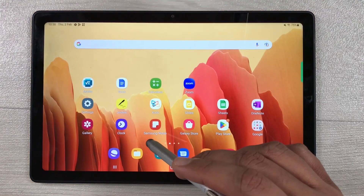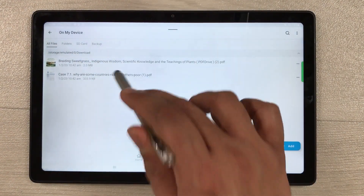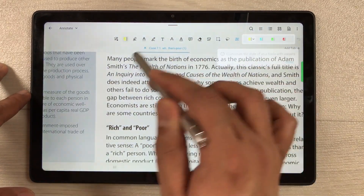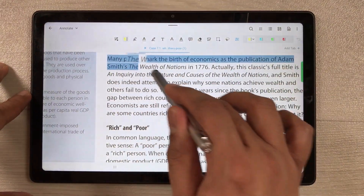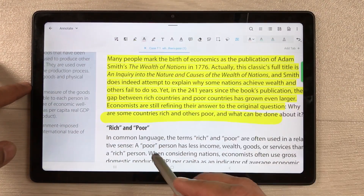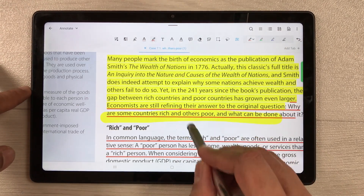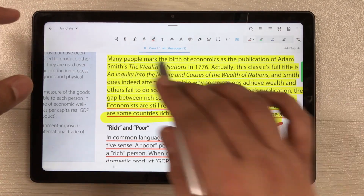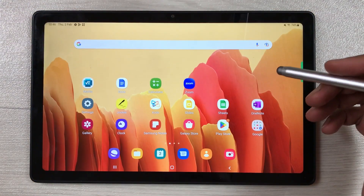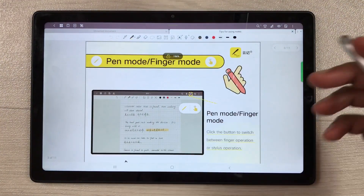You can also use a third-party app for PDF annotation called Xodo. In Xodo, all the tools are available — highlighter, underline tool, pen tool, and signature tool. You can use the Xodo app for more advanced PDF annotation needs.